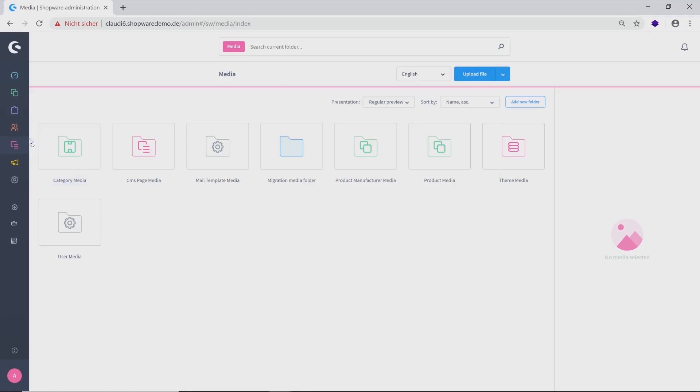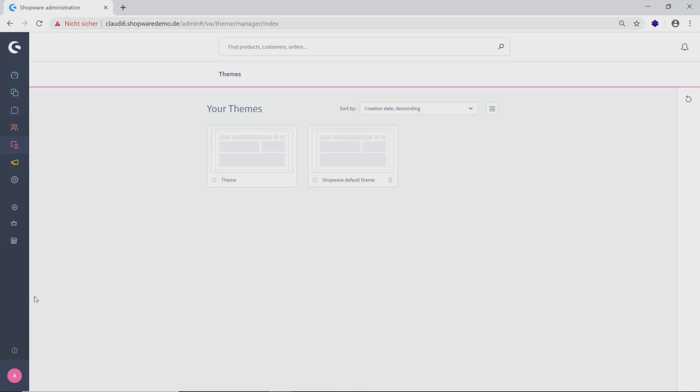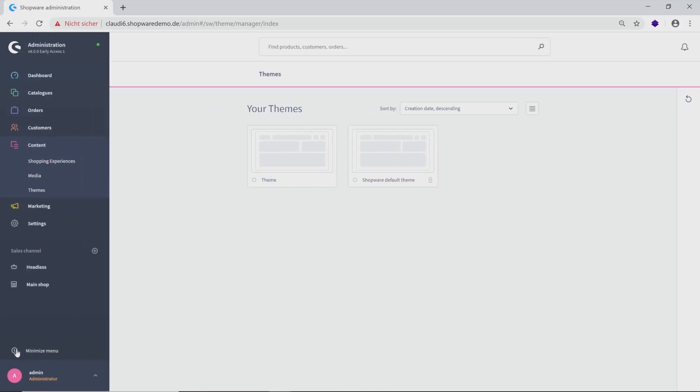Below the subcategory Media, you will find your themes. Here you can add a preview, rename and delete them. And now if you want to see your detailed navigation again, just click on the arrow above your admin.